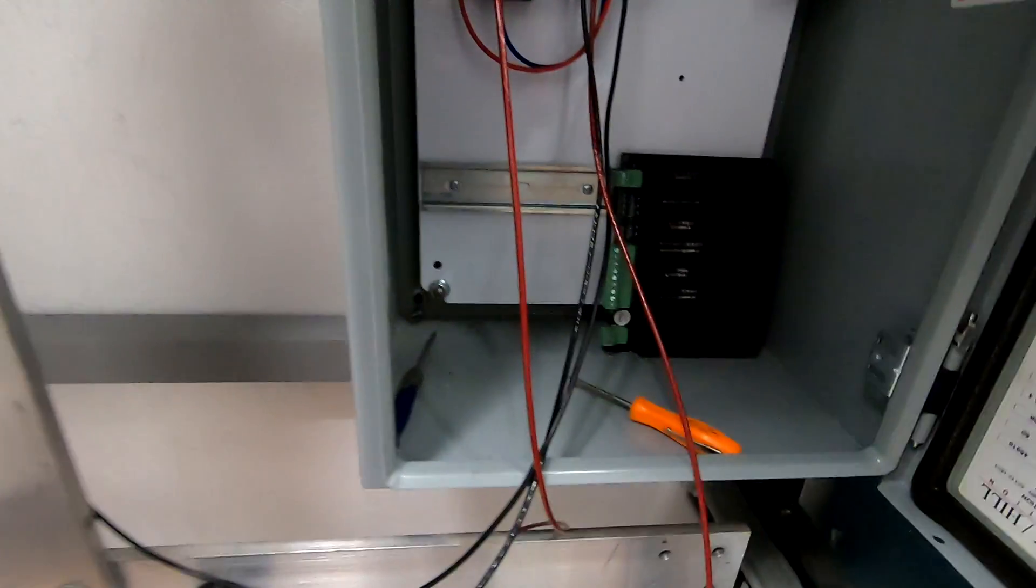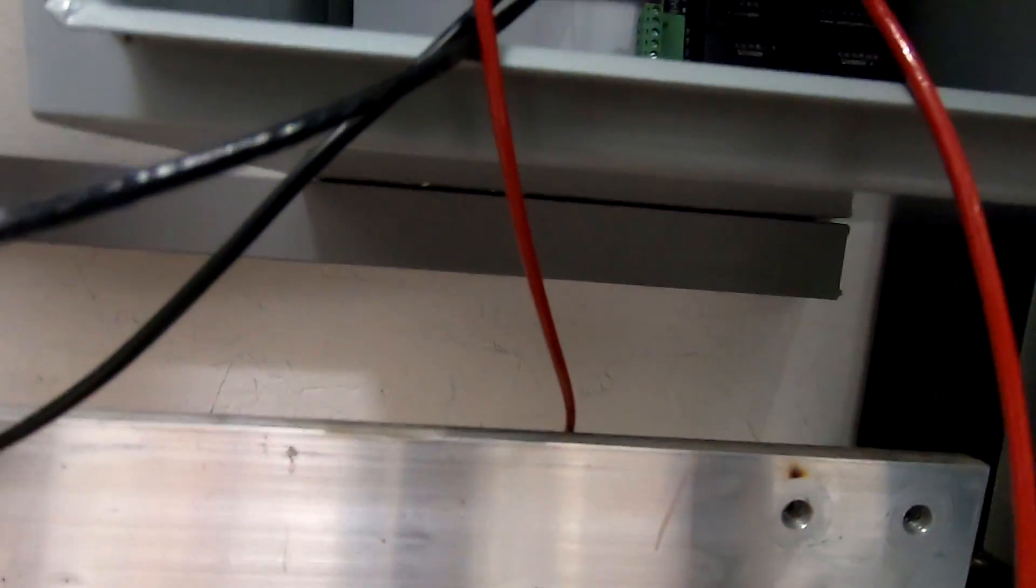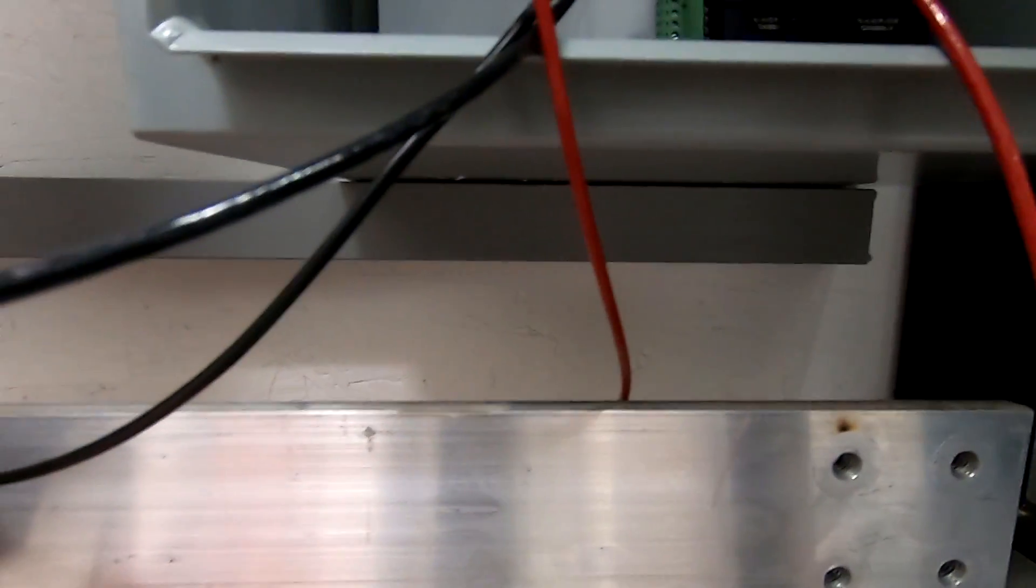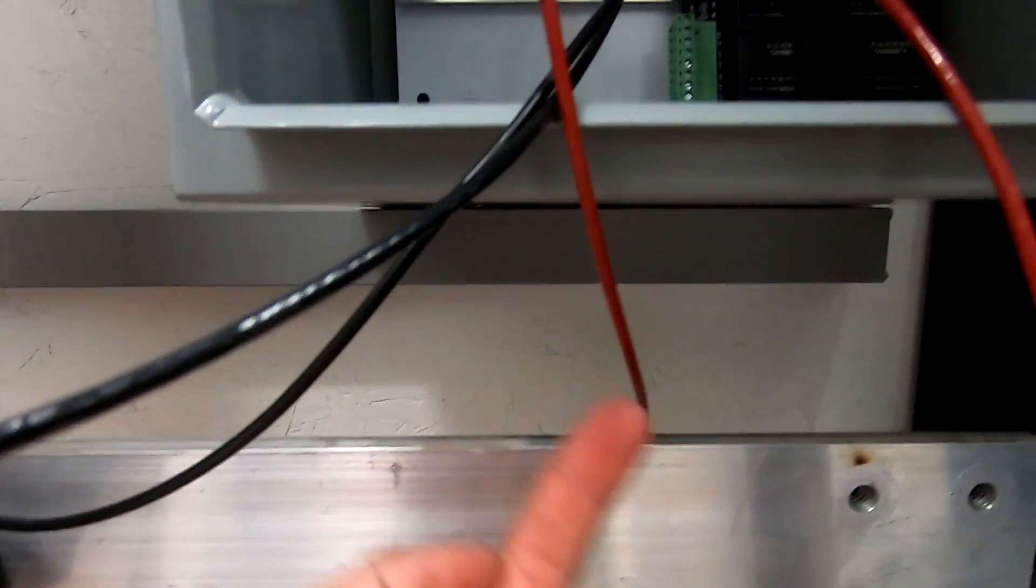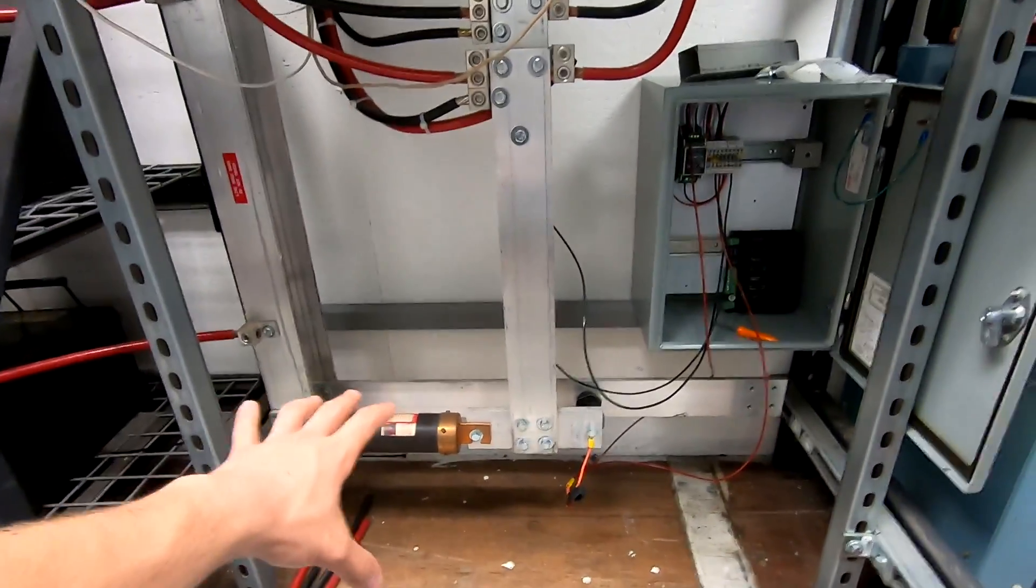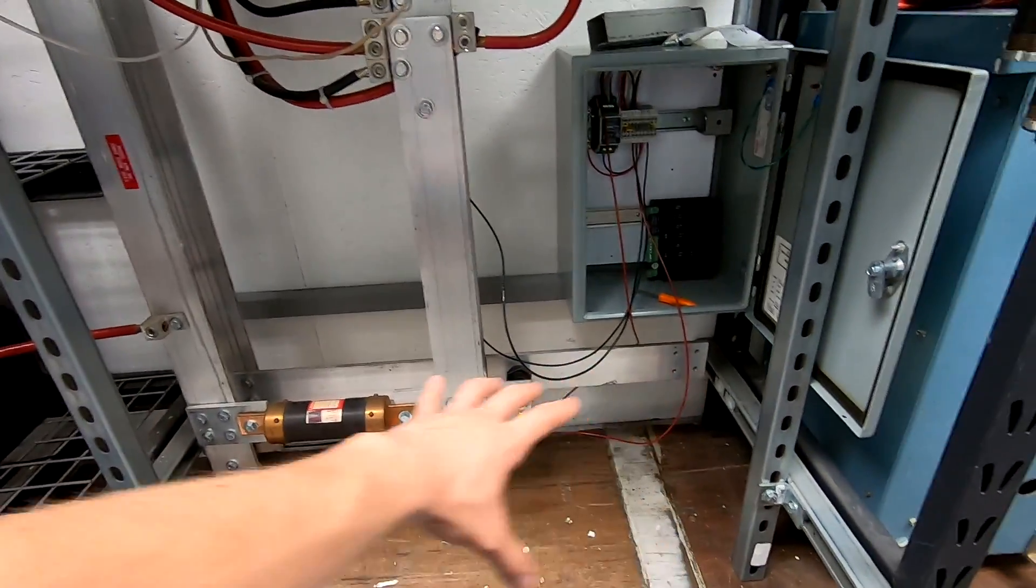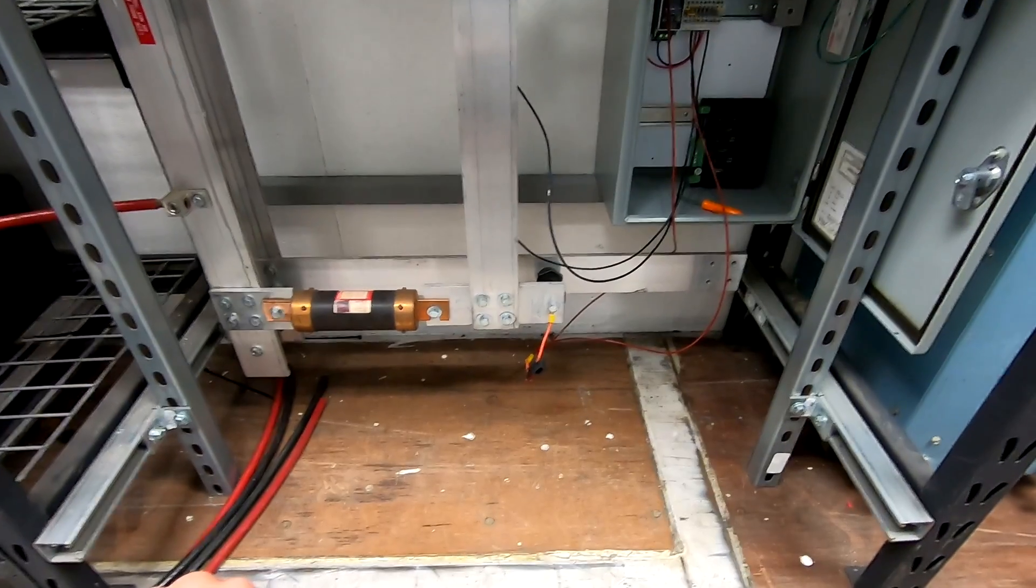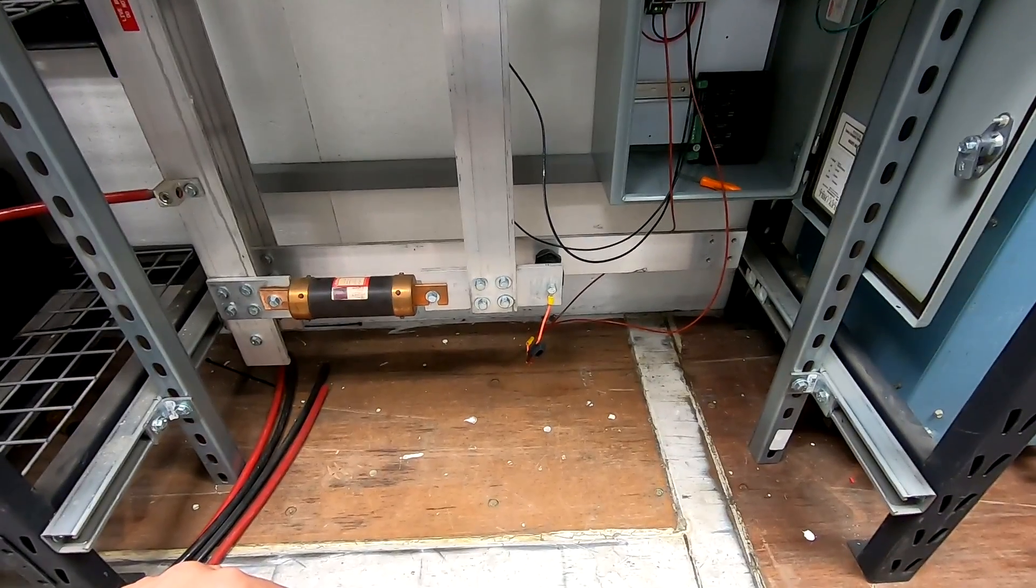And then what I'm going to do from there is I have this Panduit wire way at the bottom. I'll drill holes in the bottom of it and just stub them out and have them all right here where my lithium battery bank is going to be sitting.